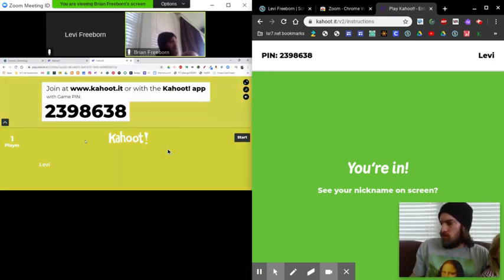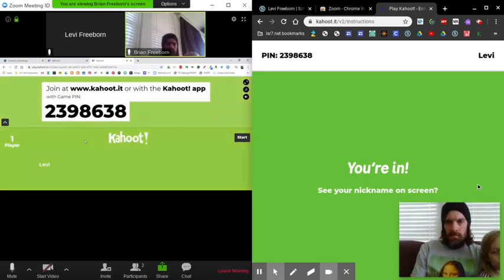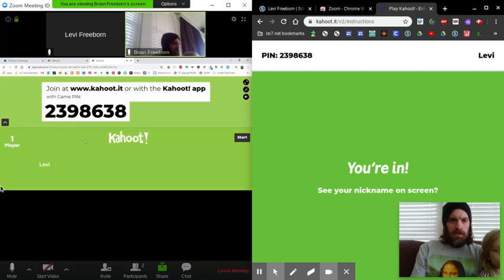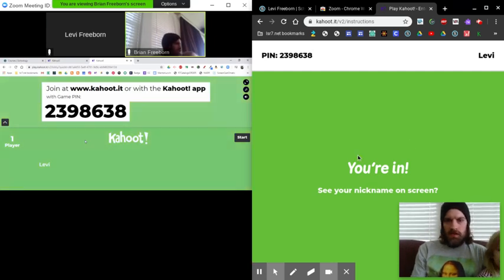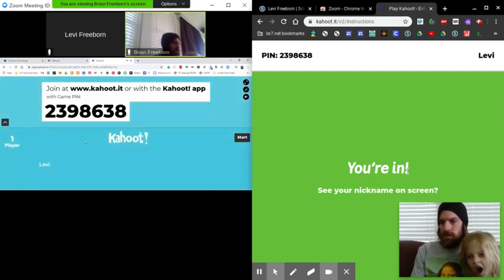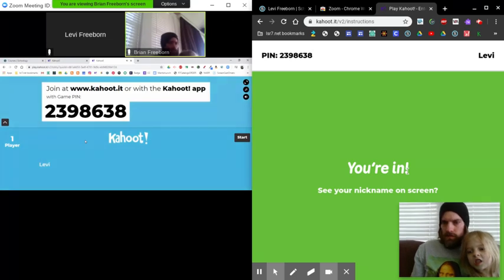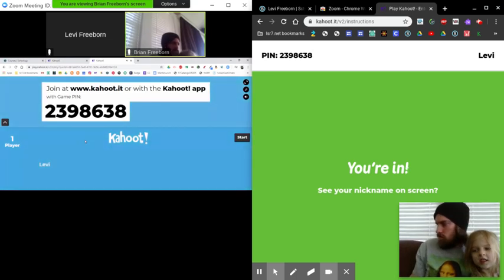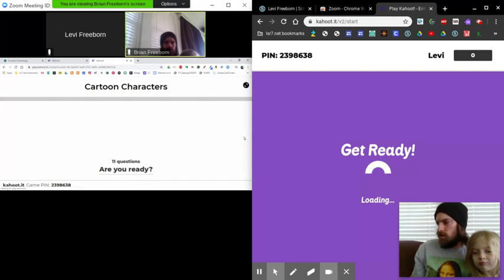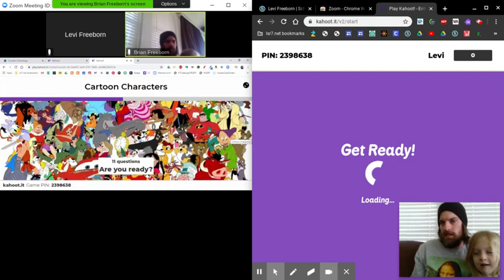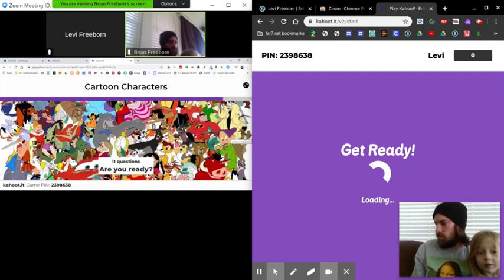Mr. Freeborn will start the game. And you're just going to be reading the questions here, but you're going to be selecting them over here. So I'm going to click start and you can kind of see how this goes.